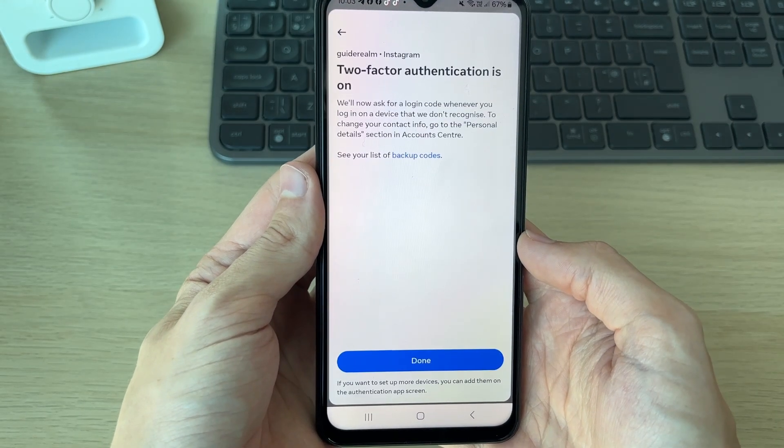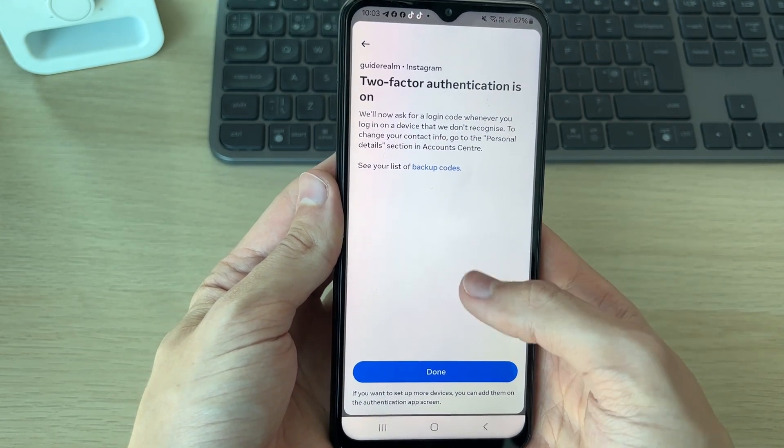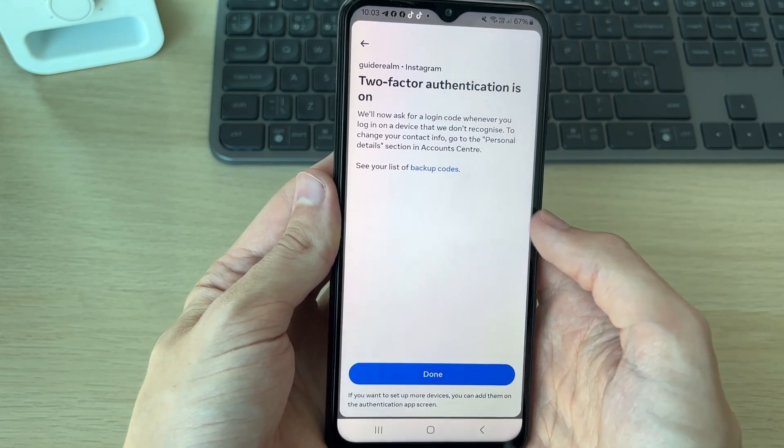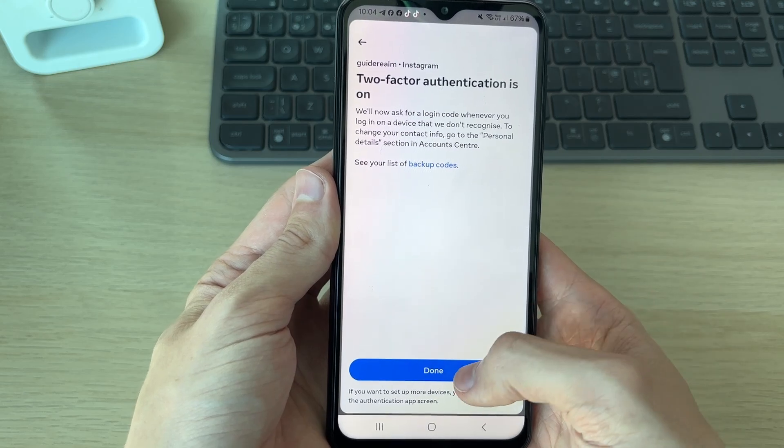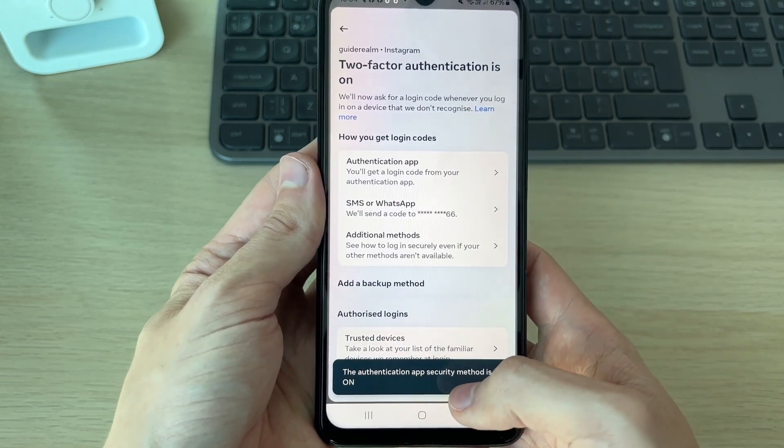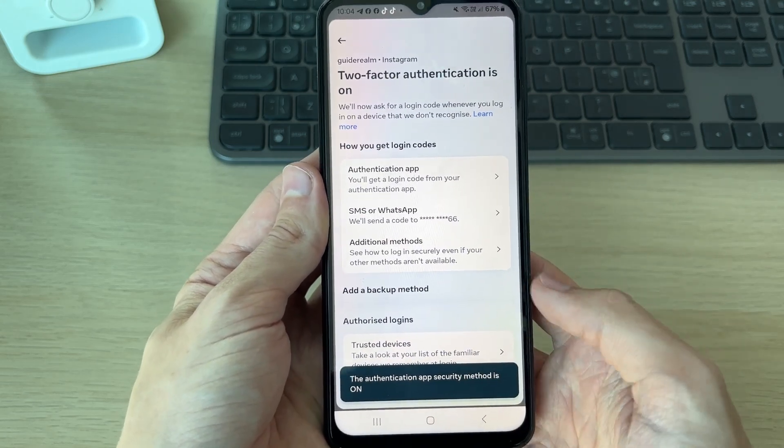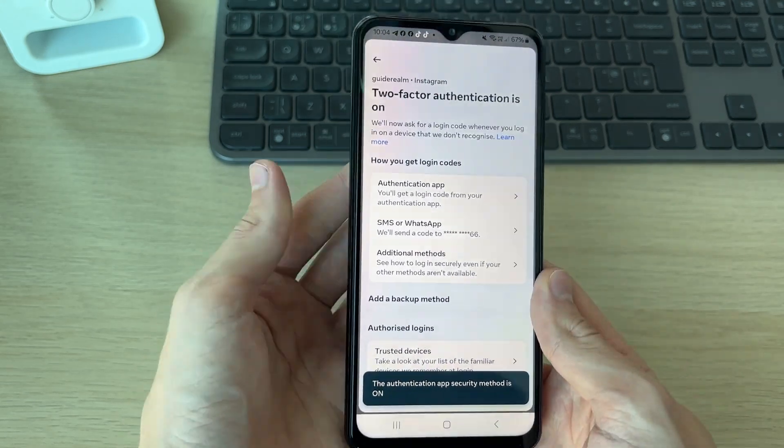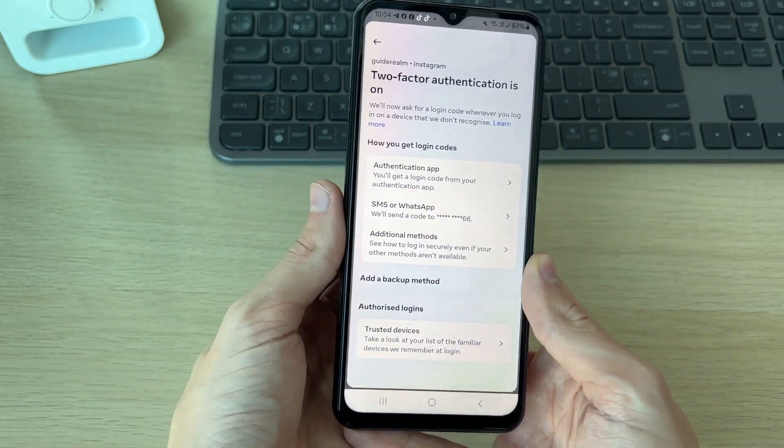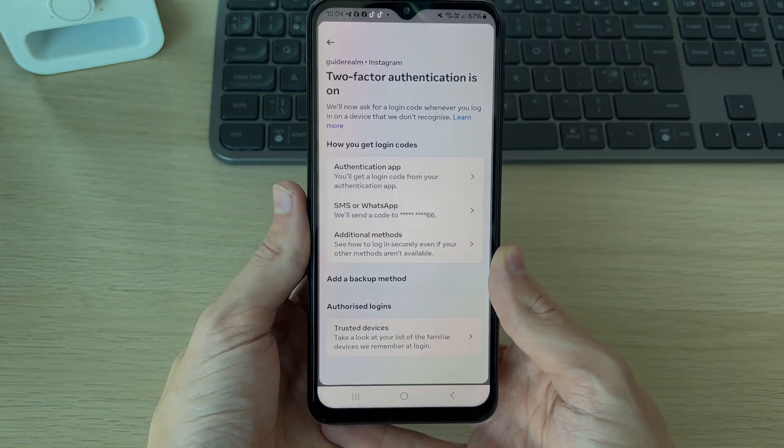Just like that, we've now added it. Now you may be asked for that code from Google Authenticator, and we can get it from there.